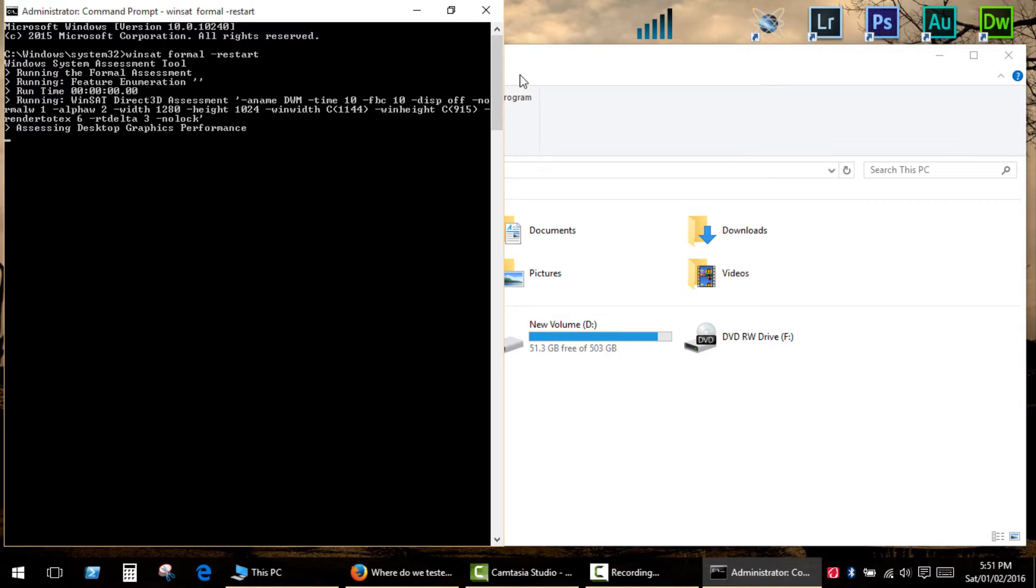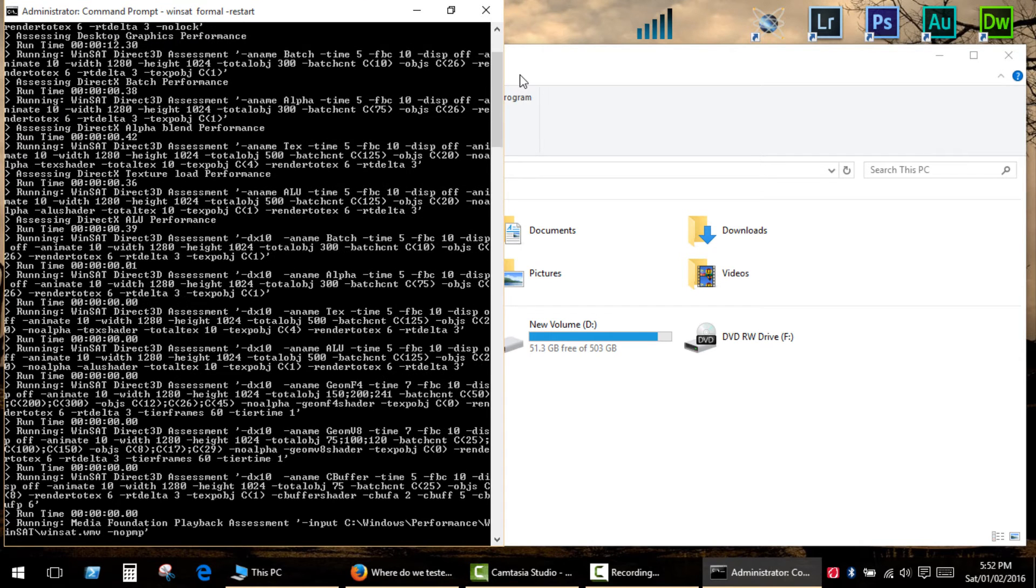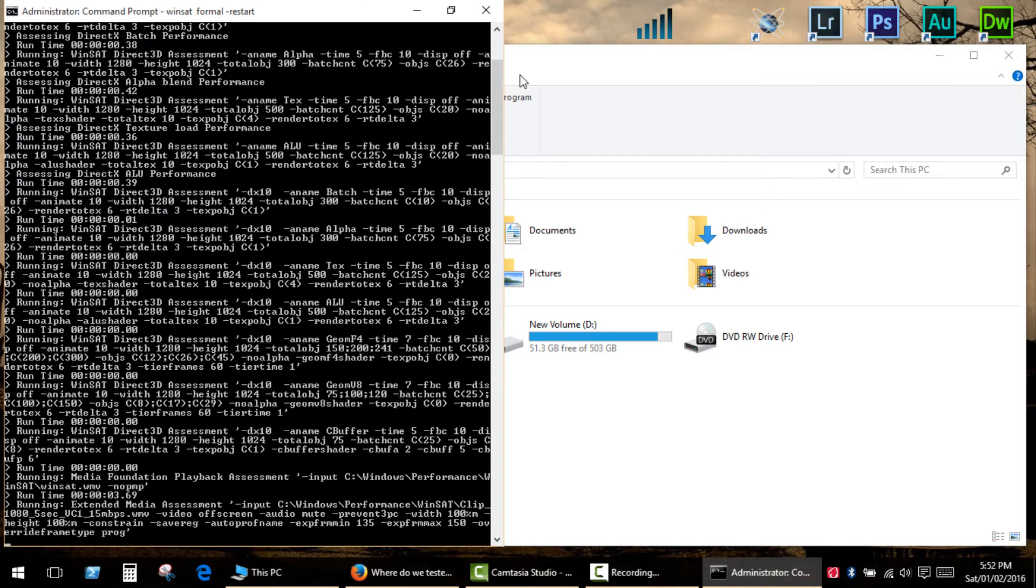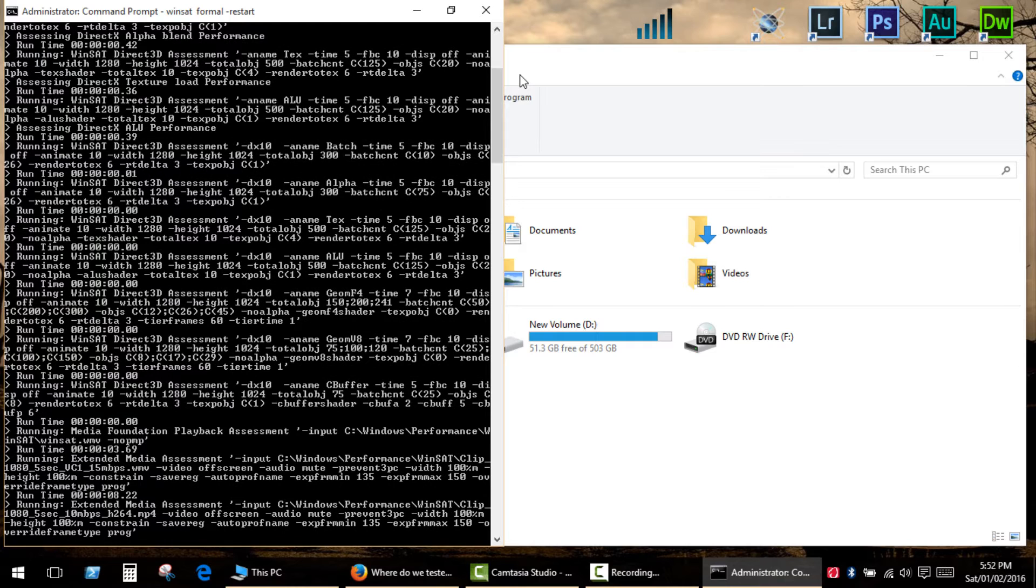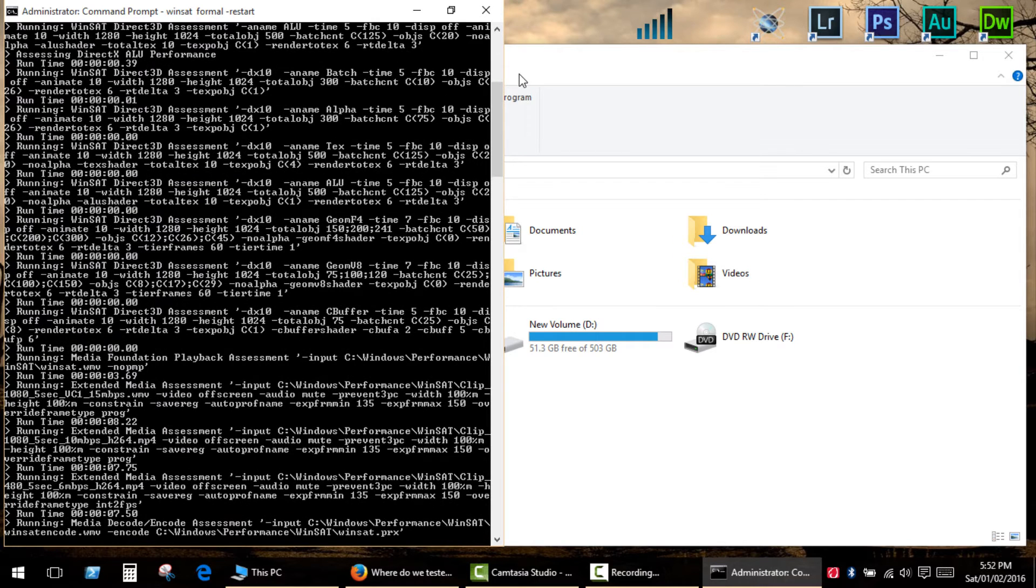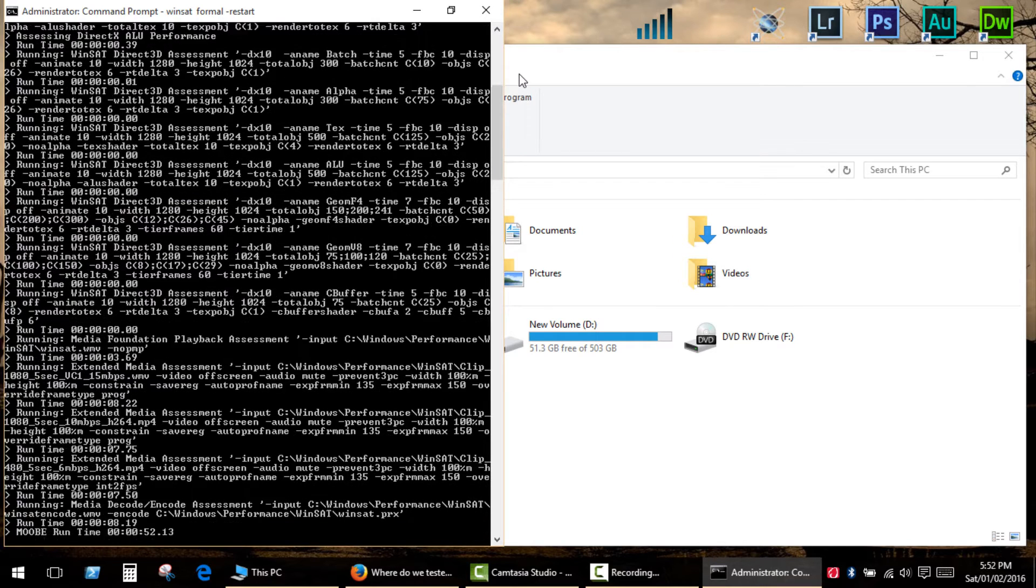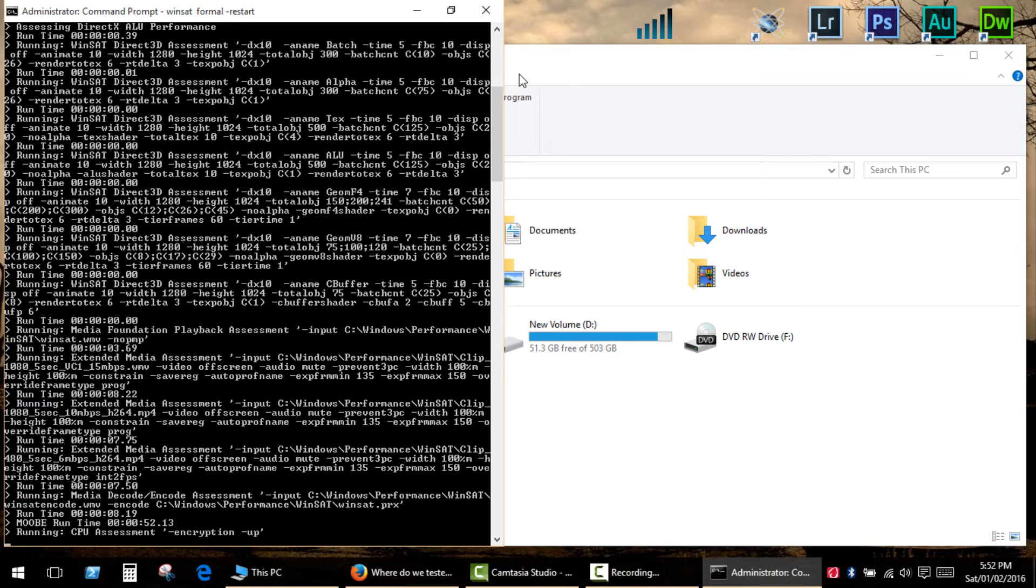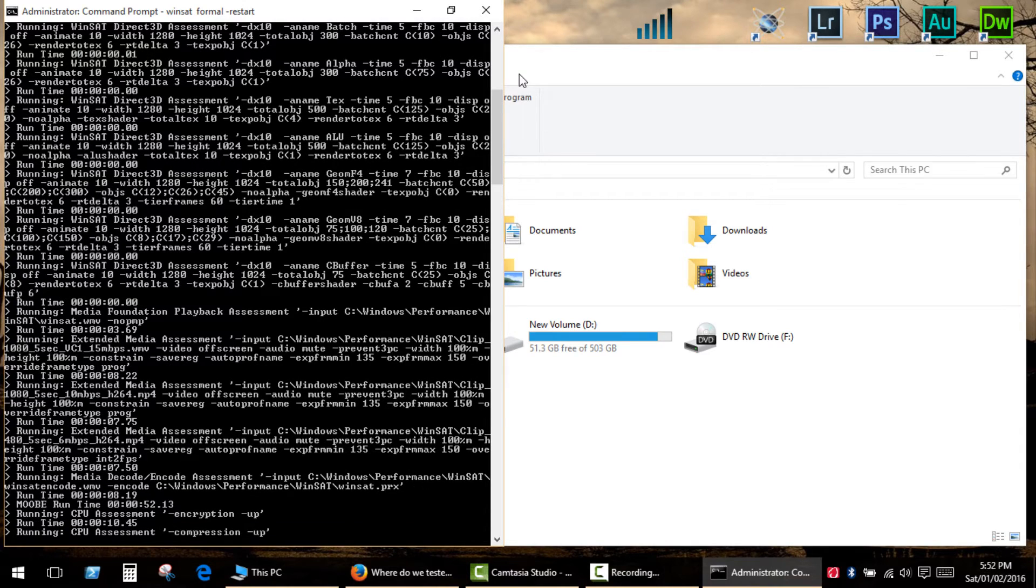This will run the benchmark and store the results on your PC as XML files. You can also use that command to update the score after changing hardware or updating drivers. It will take a few minutes.